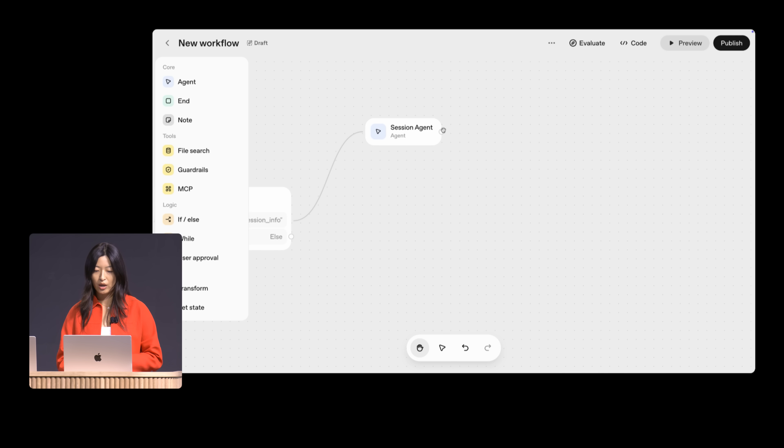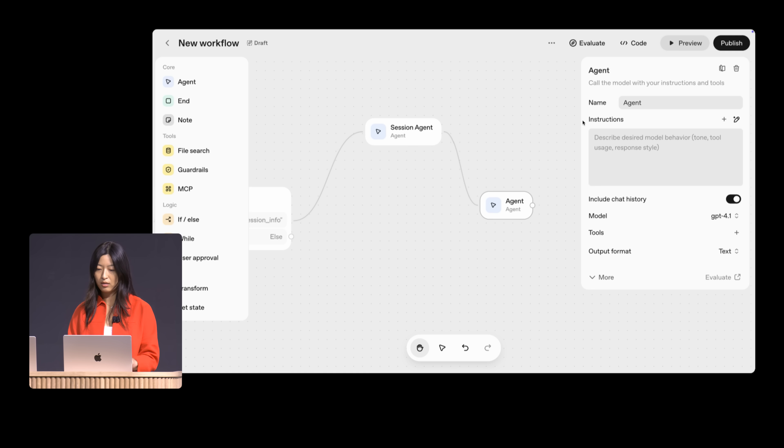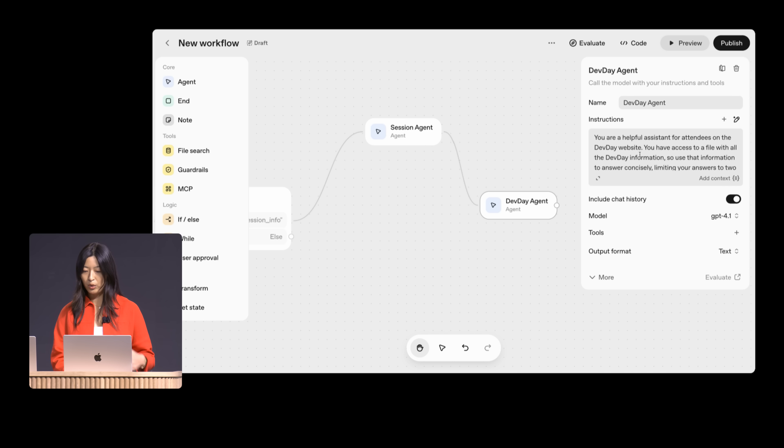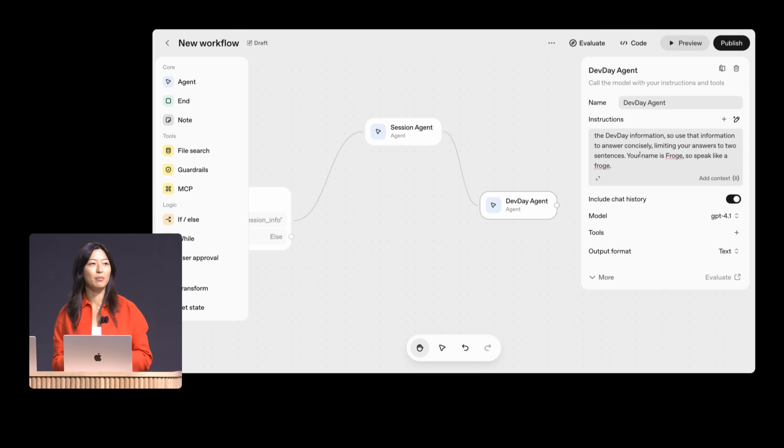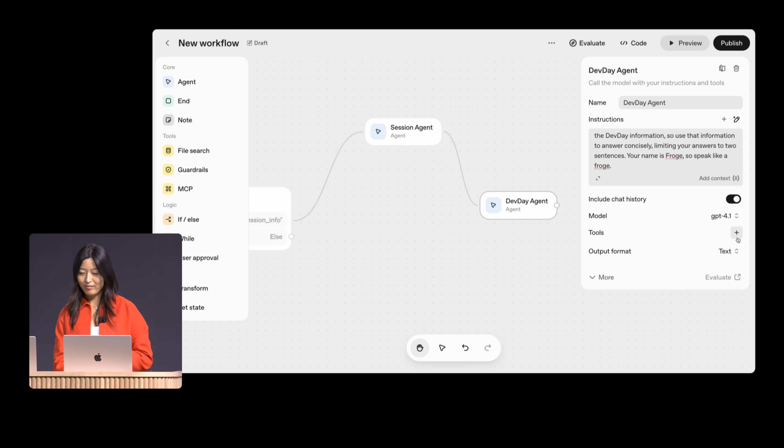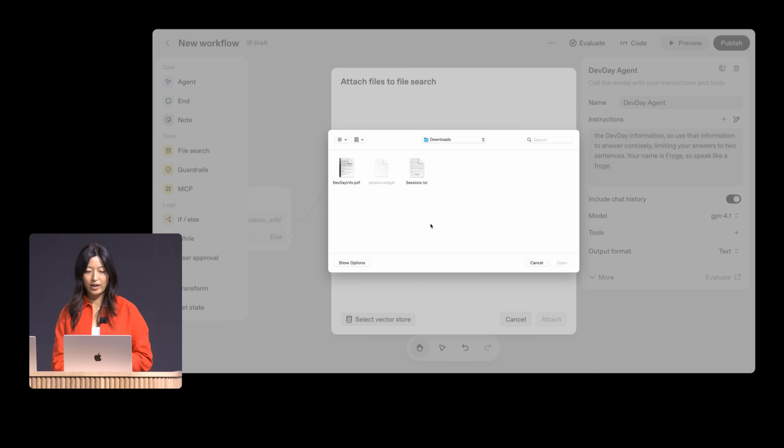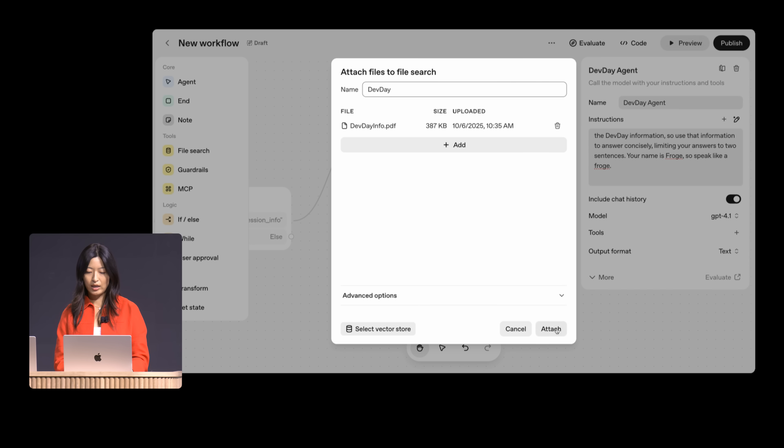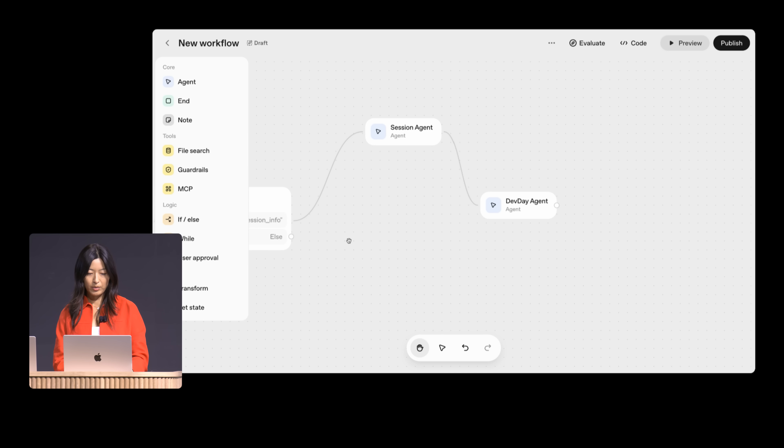Next, I'll create the general Dev Day agent. So once again, I'll drag in an agent node. Let's call this the Dev Day agent. Once again, give it some context about what it's doing. And then we'll also make it speak in the style of Froge, just to make it really on-brand with the day. We'll add in a file once again. So we have a file with all of the information about the day. Call this Dev Day. Attach it. This agent is ready to go as well. And we'll attach that here.